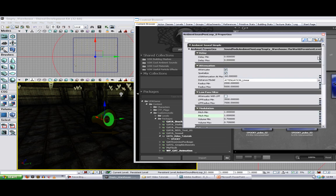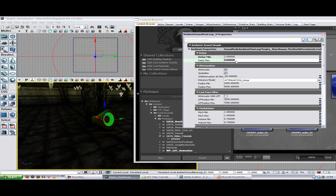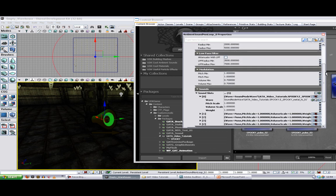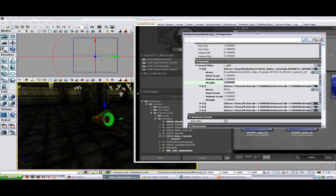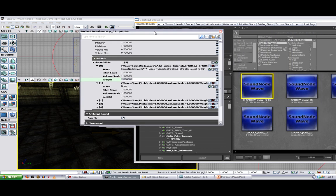And then we've got this delay min, delay max. So we could say, right, I don't want these sounds to repeat any more often than every two seconds. But sometimes you might wait a bit longer. So they might wait up to four seconds. So then it's going to pick a random time interval between those two and then it's going to pick a random one of these to play. You can make some of these more frequent than others by adjusting the weighting setting. But at the moment we're just going to keep them all the same.